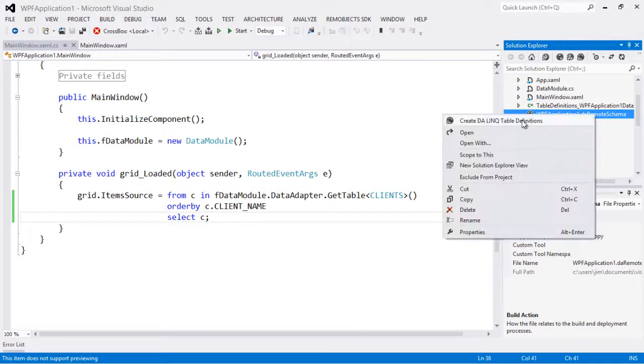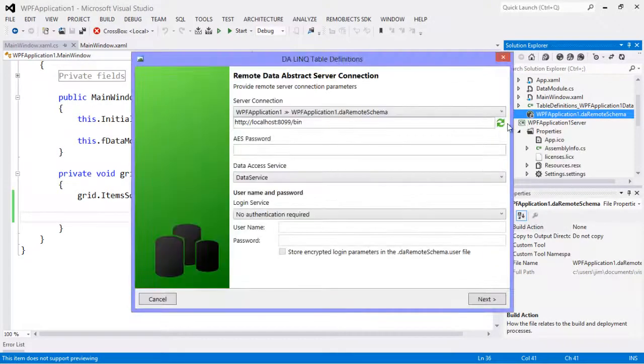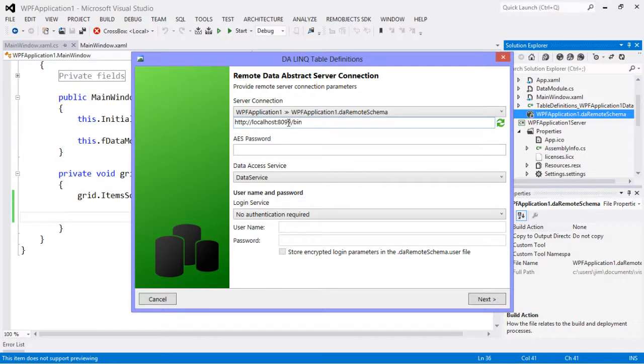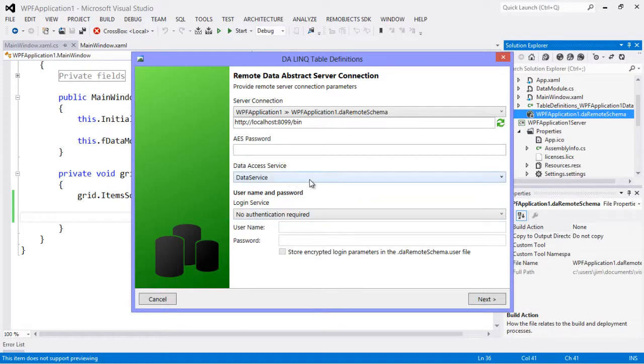So if I right click on this and say create DA link table definition, it comes up and asks us how we want to connect to it. So this is my middle tier that is running, and if I hit next it will connect to that middle tier to get the schema information.